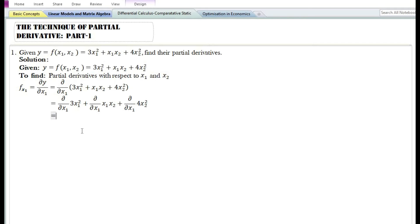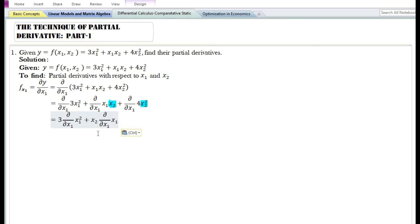Using the constant times function rule, the partial derivative with respect to x₁ of 3x₁² equals 3 times the partial derivative of x₁². Since we are finding the partial derivative with respect to x₁, x₂ is treated as a constant, so the partial derivative of x₁x₂ equals x₂ times the partial derivative of x₁. The partial derivative of 4x₂² with respect to x₁ equals 0, by the constant function rule.